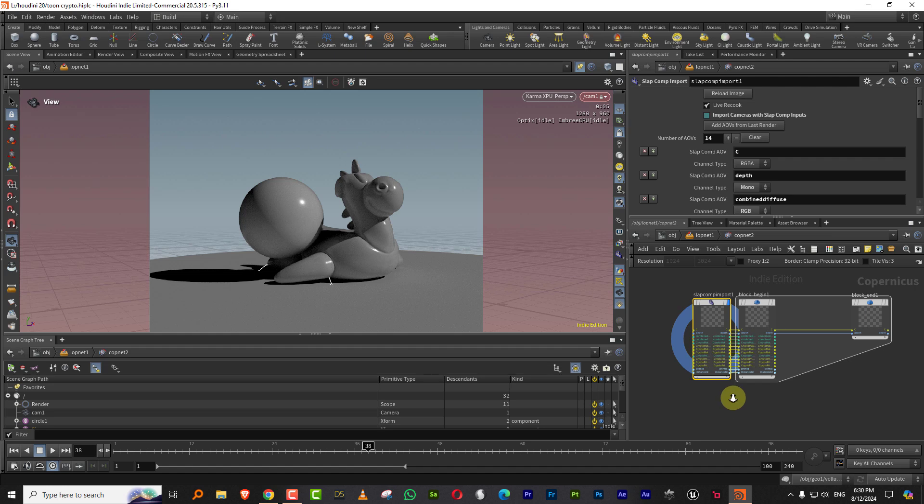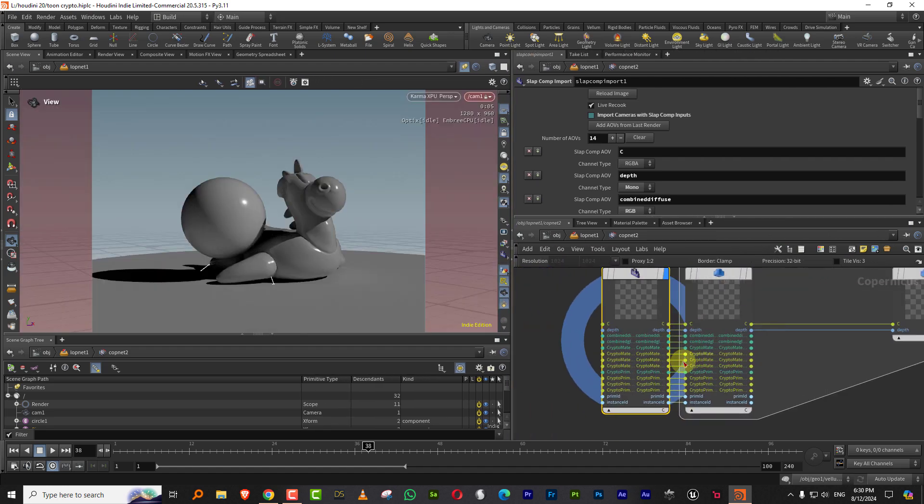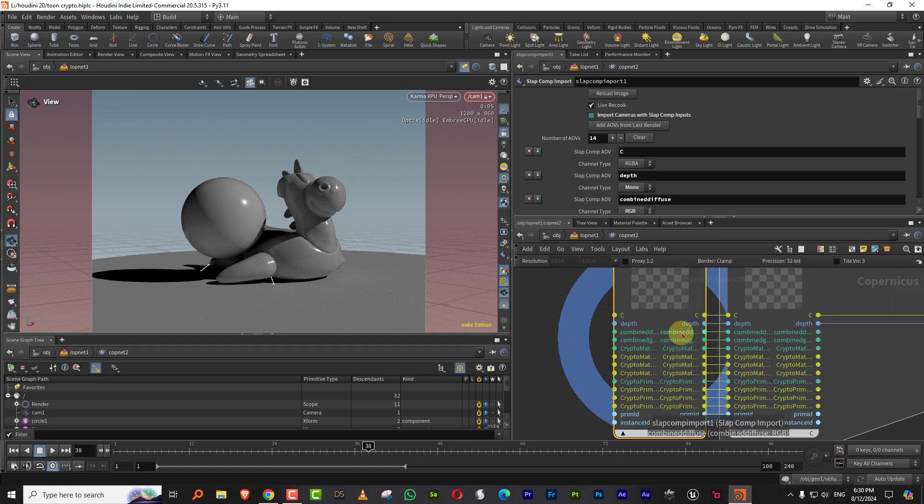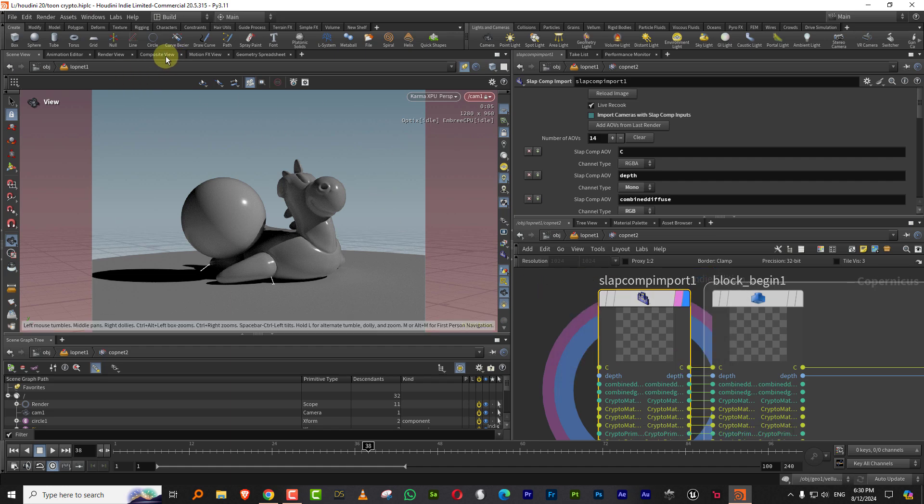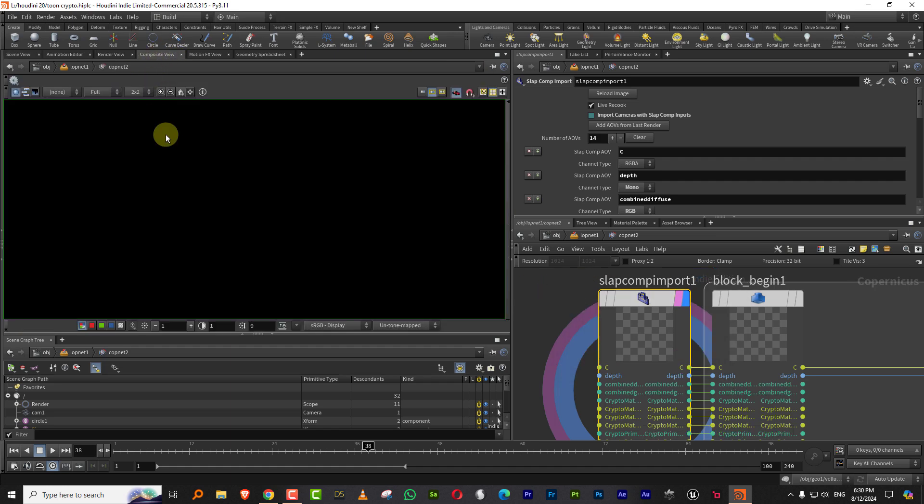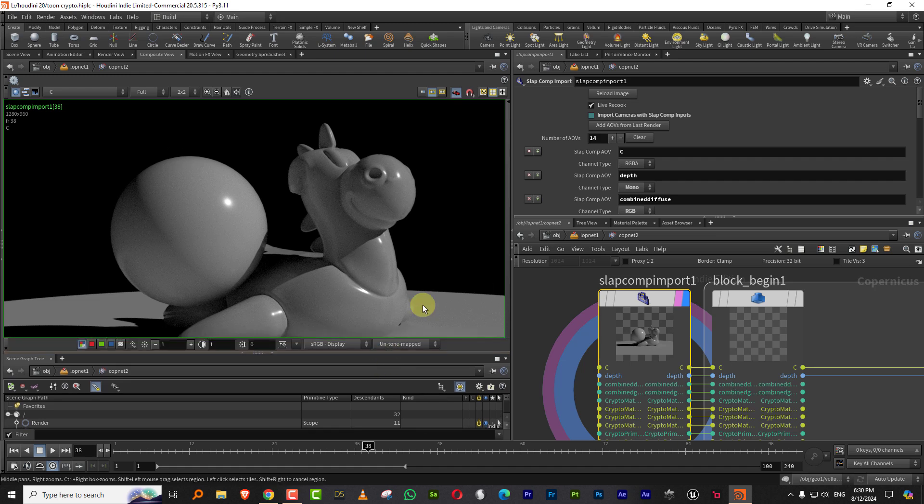you will get everything that you added. So we get our combined diffuse, we get the combined glossiness and the crypto man. If you want to see it, let's come to the composite view and we'll be able to see it here. There you go. So this is like everything that we have.